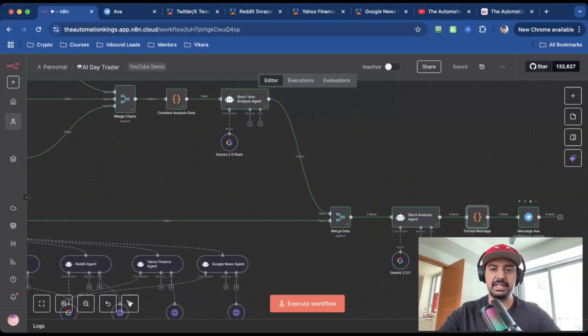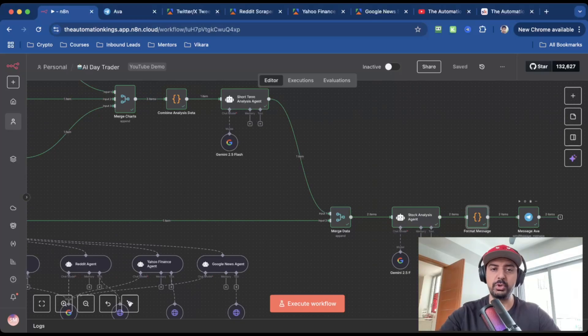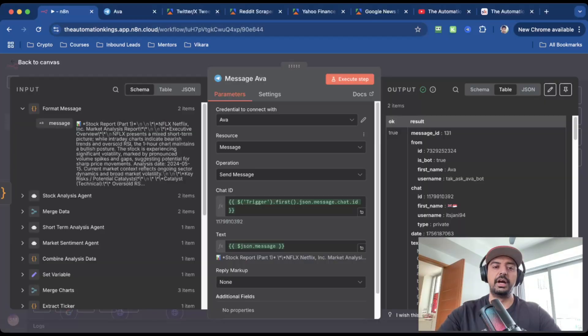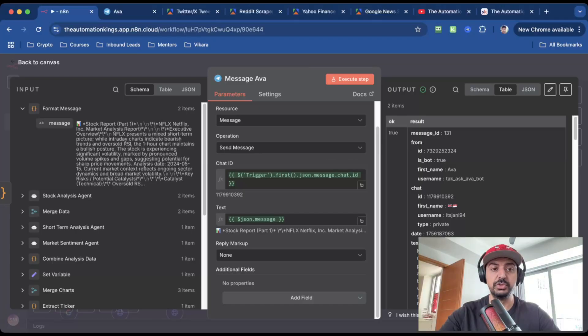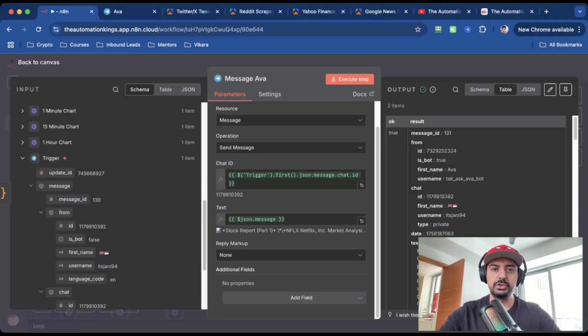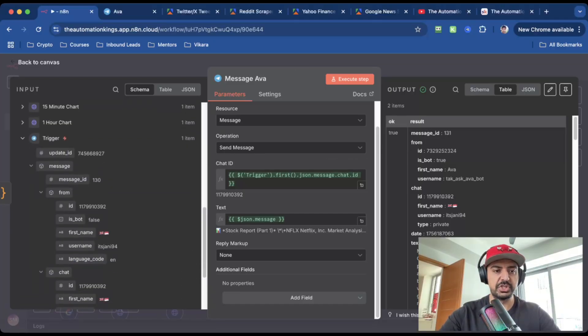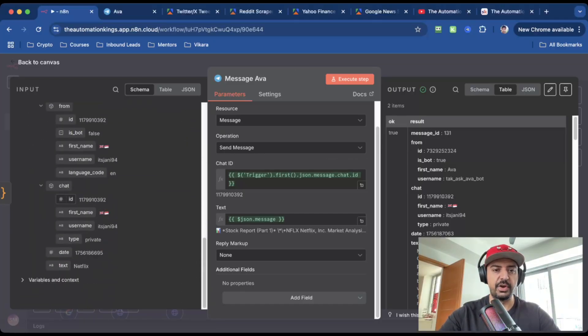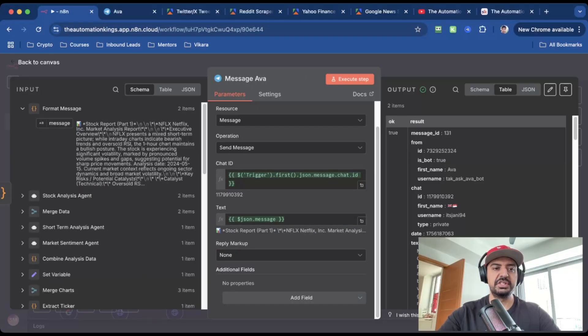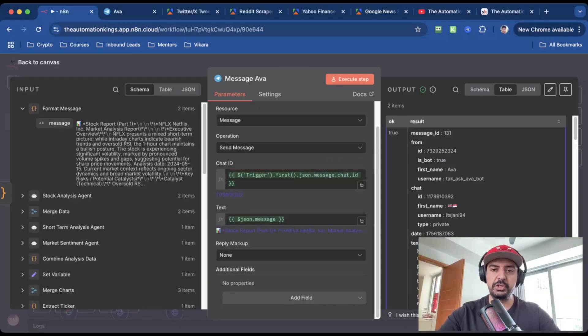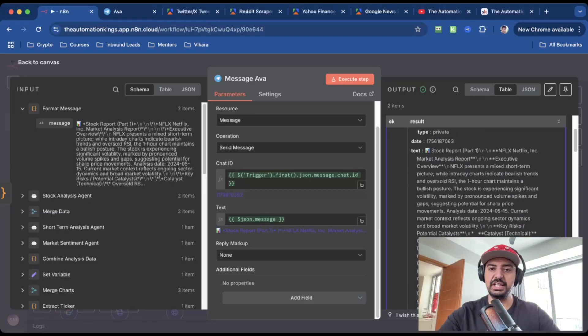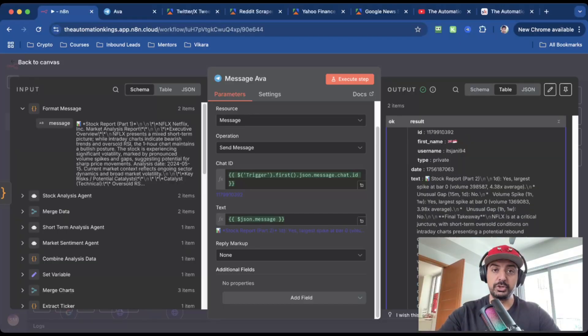And then the last node is a send messages node back to Telegram. So I'm sending both reports back to Ava. And for this, this is just a send message operation. The chat ID is the message ID from the first node. So if you go back to the first node in the automation, which is trigger, it's this variable here. And then for the text message, we just need the formatted message from the previous code node. Just drag and drop that here. And if you switch to the table view on the right hand side, where it says output, you can see the first message which is the stock report part one and the stock report part two.